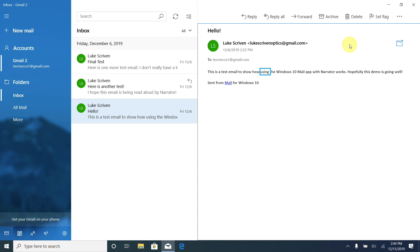We can also move line by line through the email using the up and down arrow keys. To read the first line, we press up first — Narrator said 'No previous item' — then pressing down, Narrator read: 'This is a test email to show how using the Windows 10 Mail app with Narrator works. Hopefully this demo is going well.' Pressing down again read: 'Sent from, link, Mail, for Windows 10.' We can still use Caps Lock and down arrow in scan mode to have the whole email read aloud, but scan mode also gives us these additional navigation options.